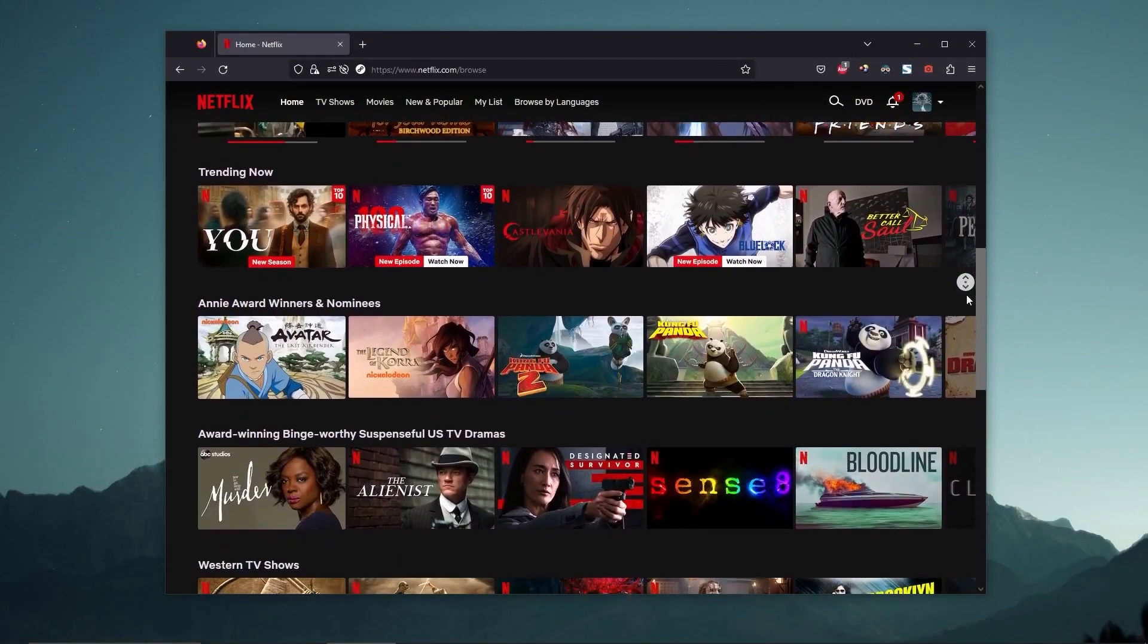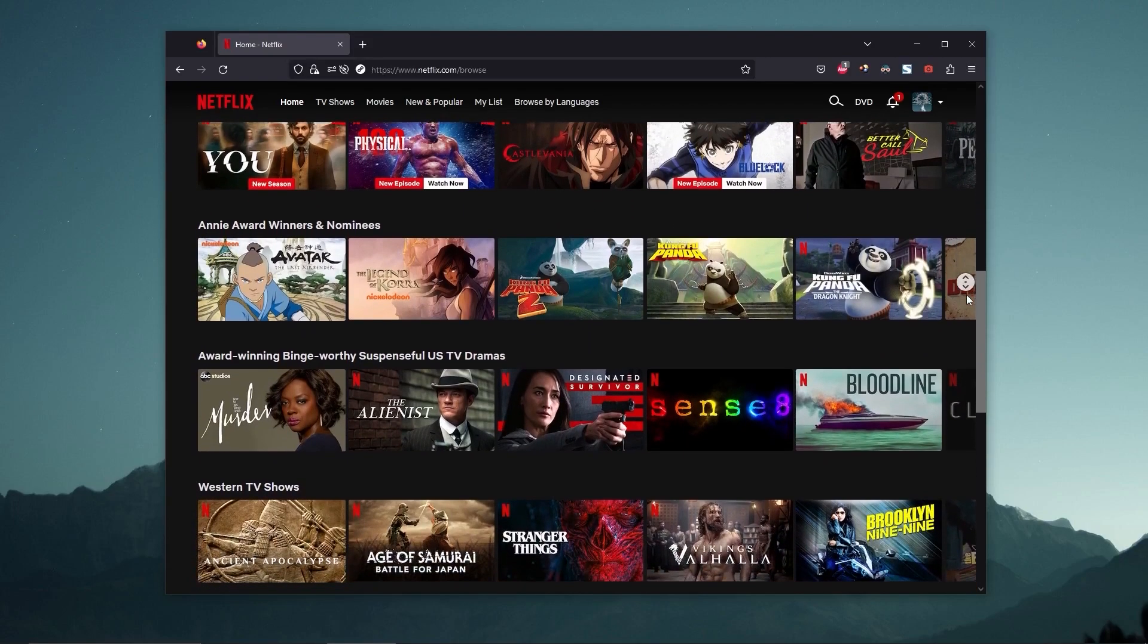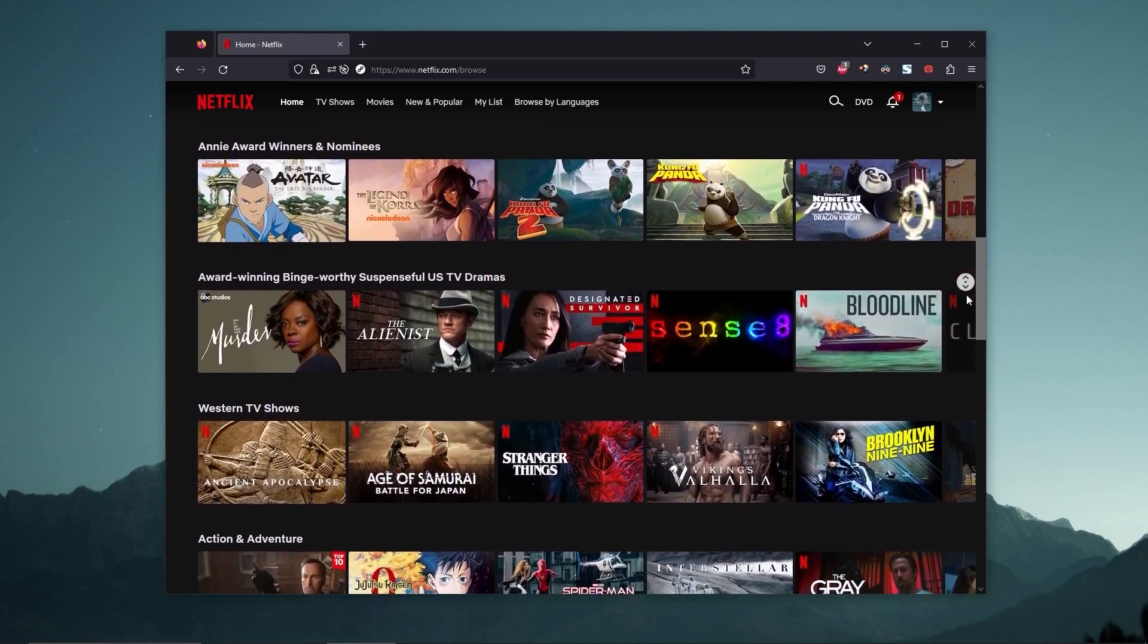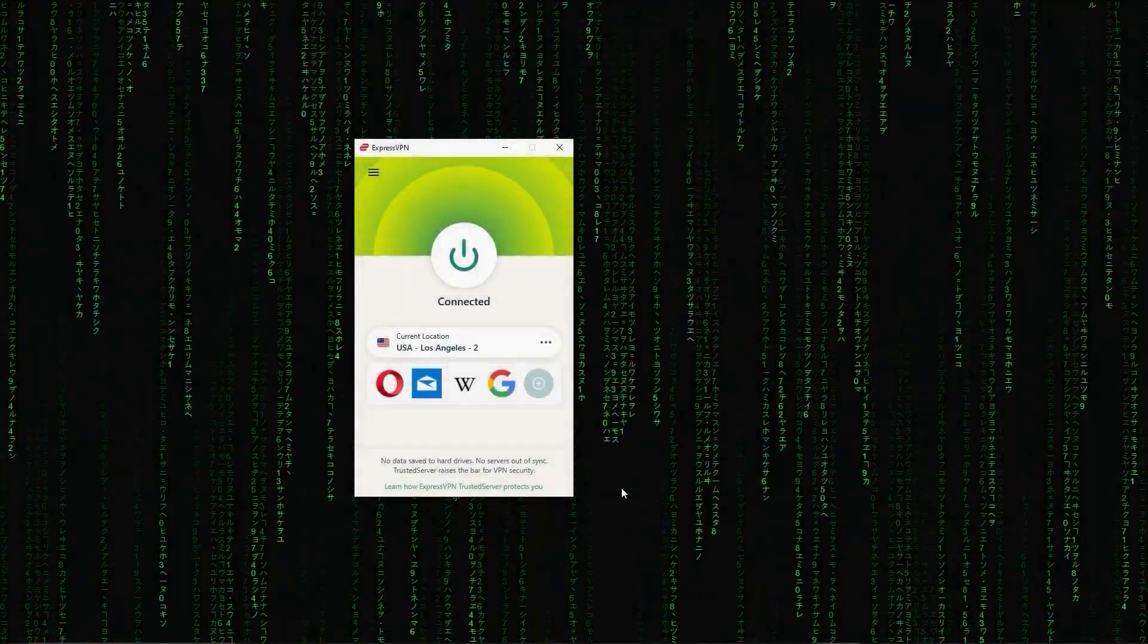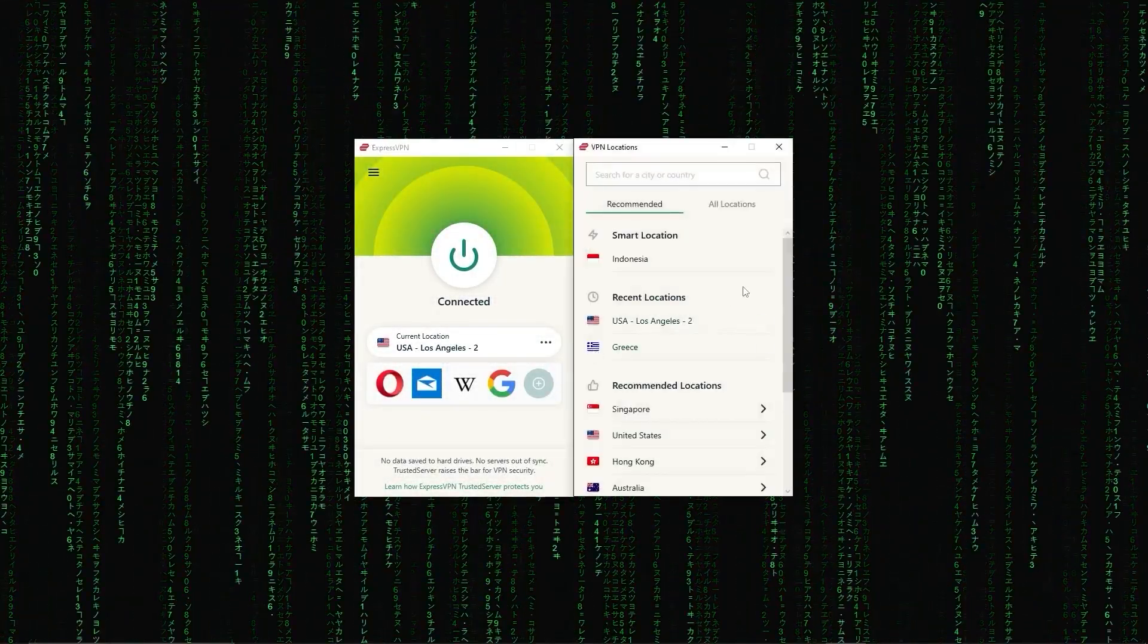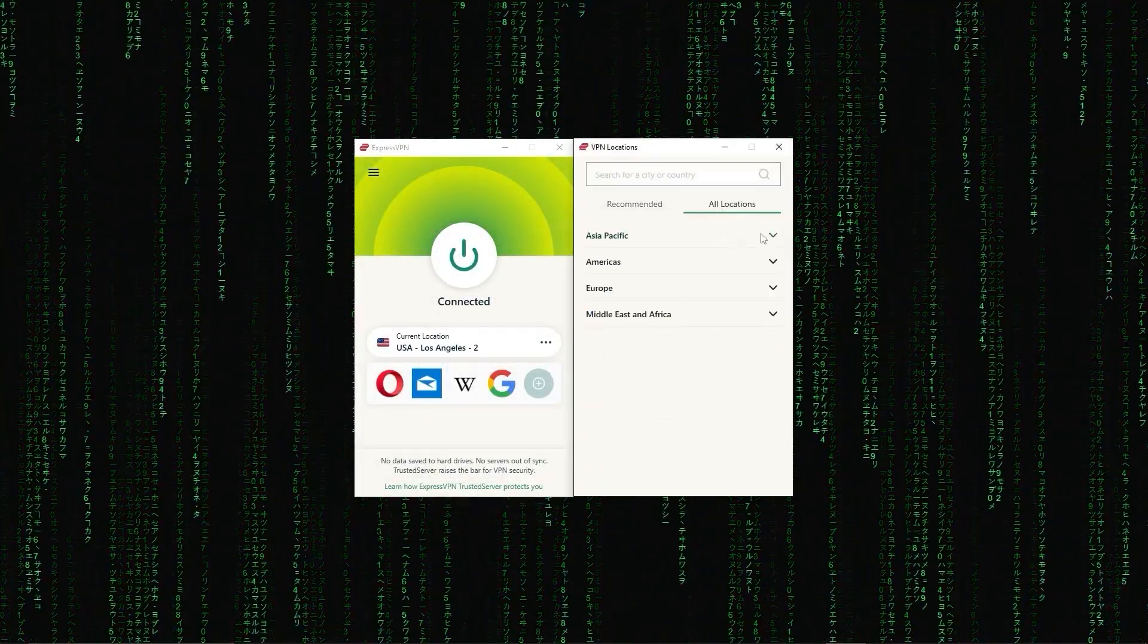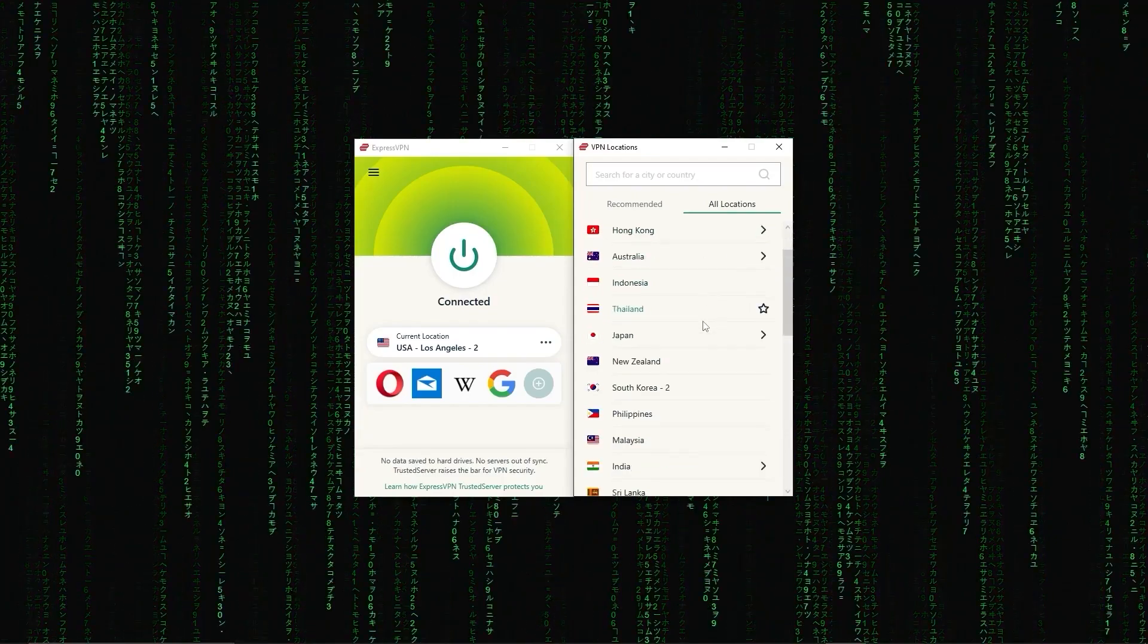And on top of that, VPNs can help you access content that may not be available in your area. By connecting to a VPN server in a different location, you can access content as if you're physically located in that region.